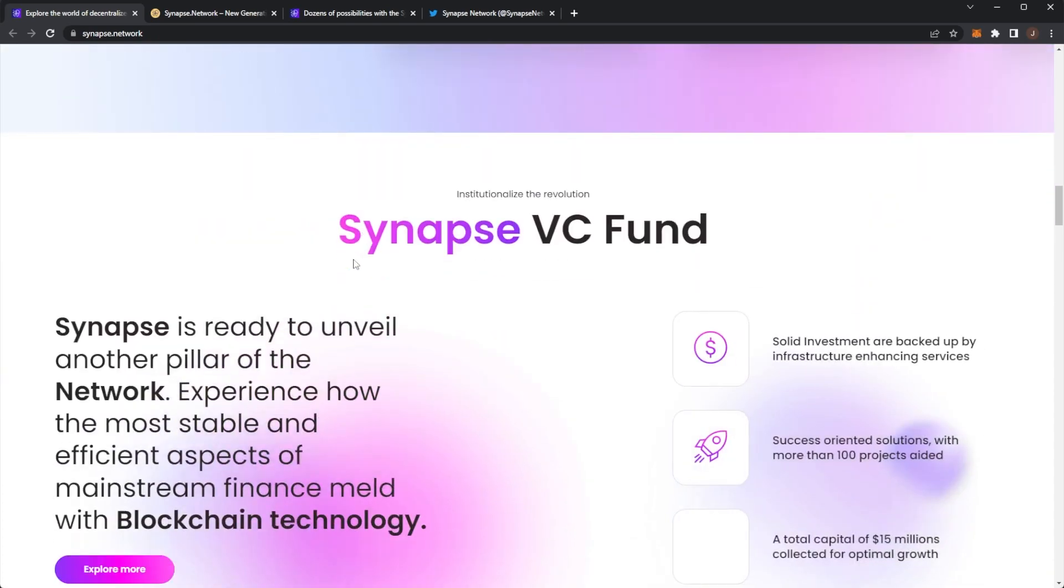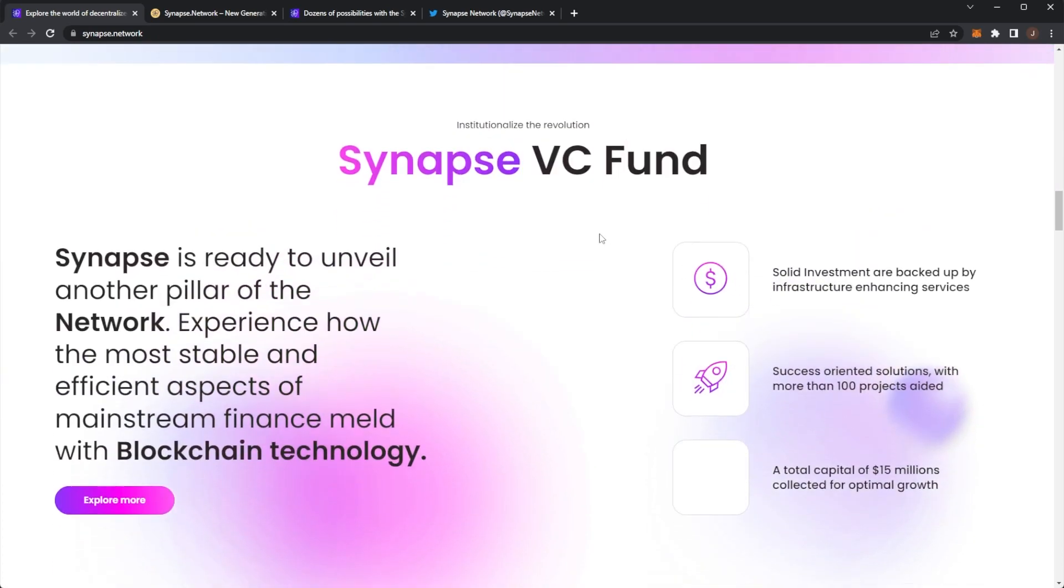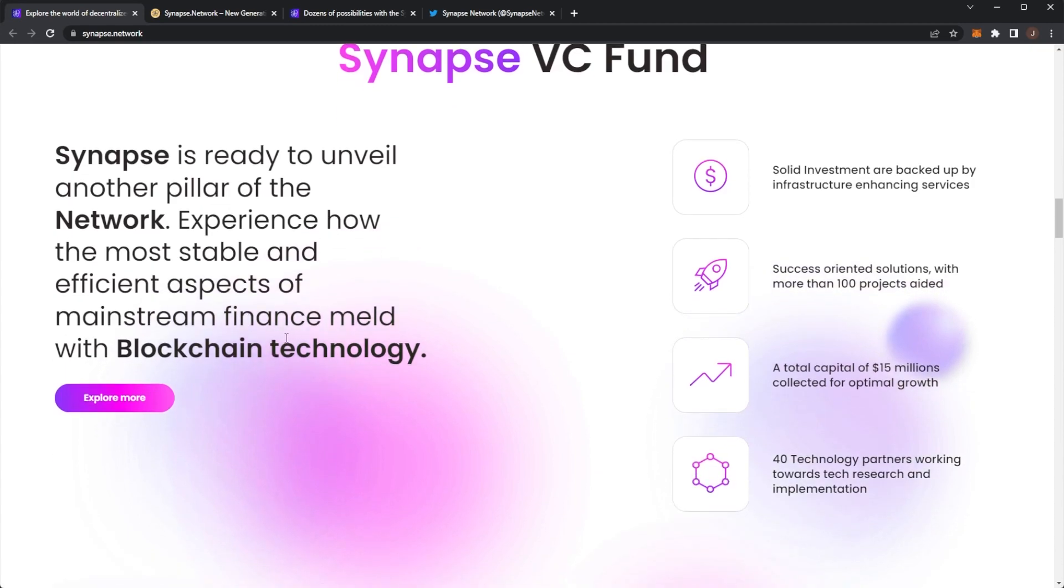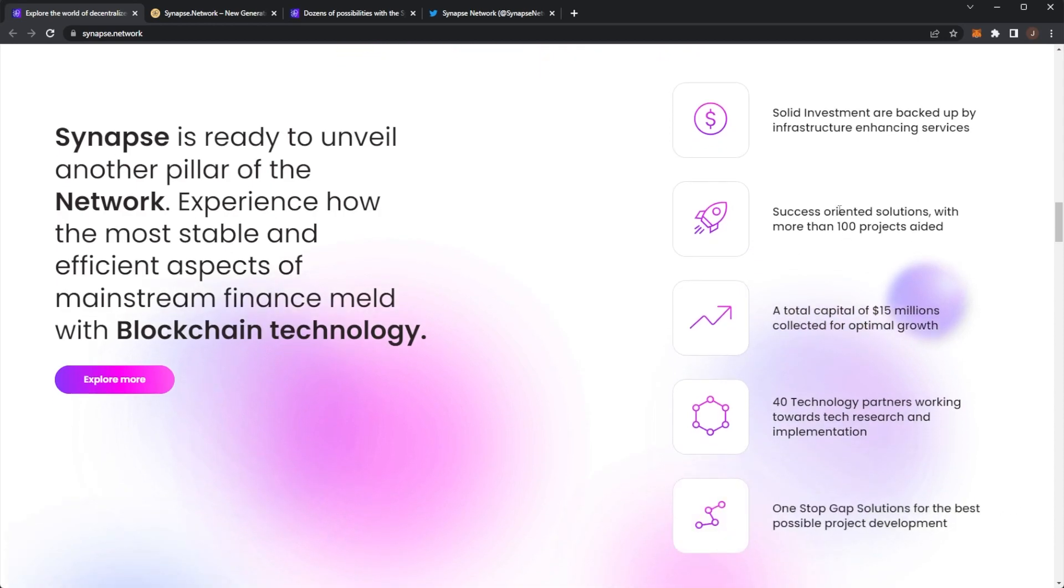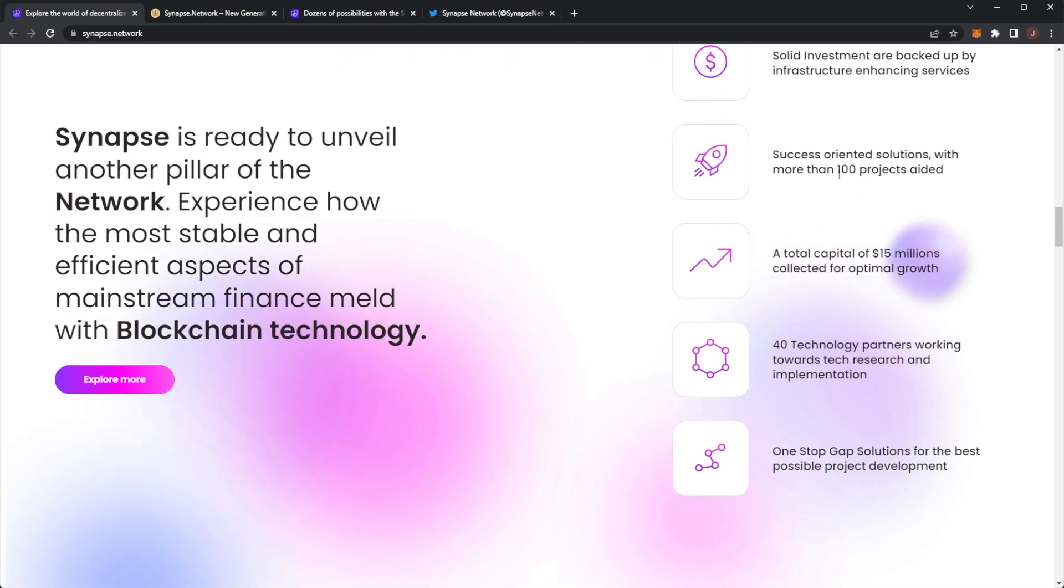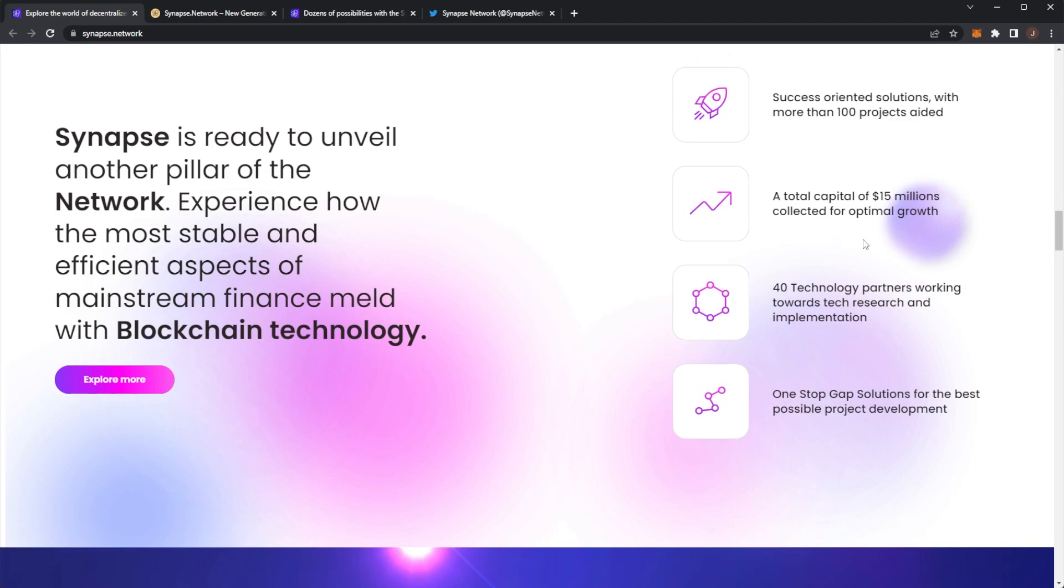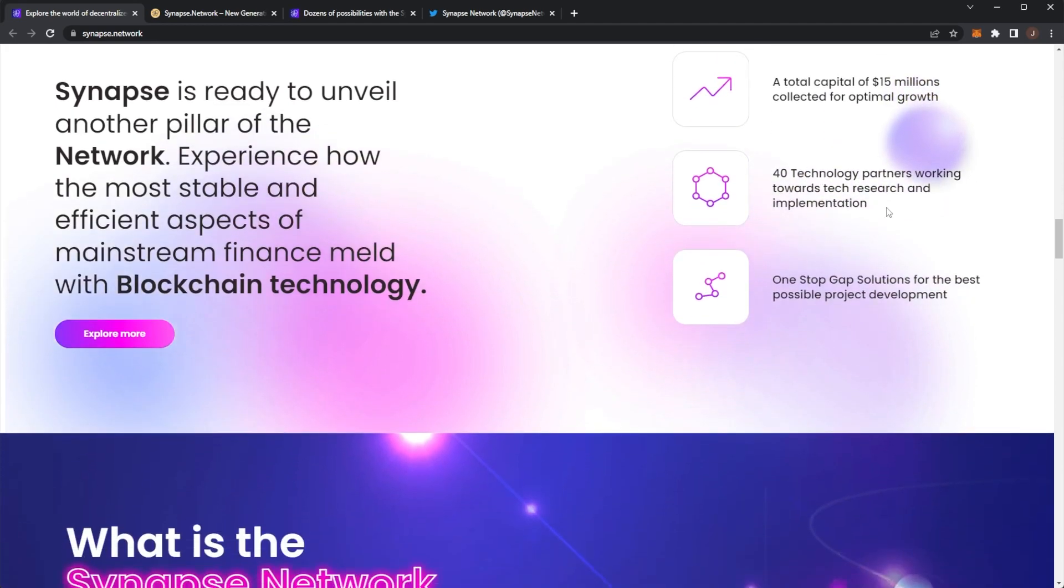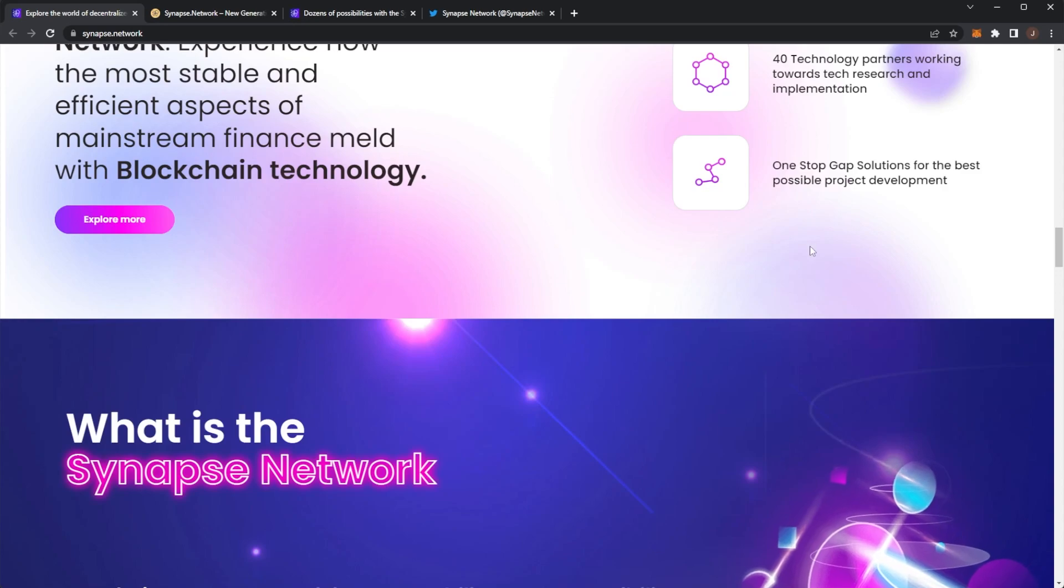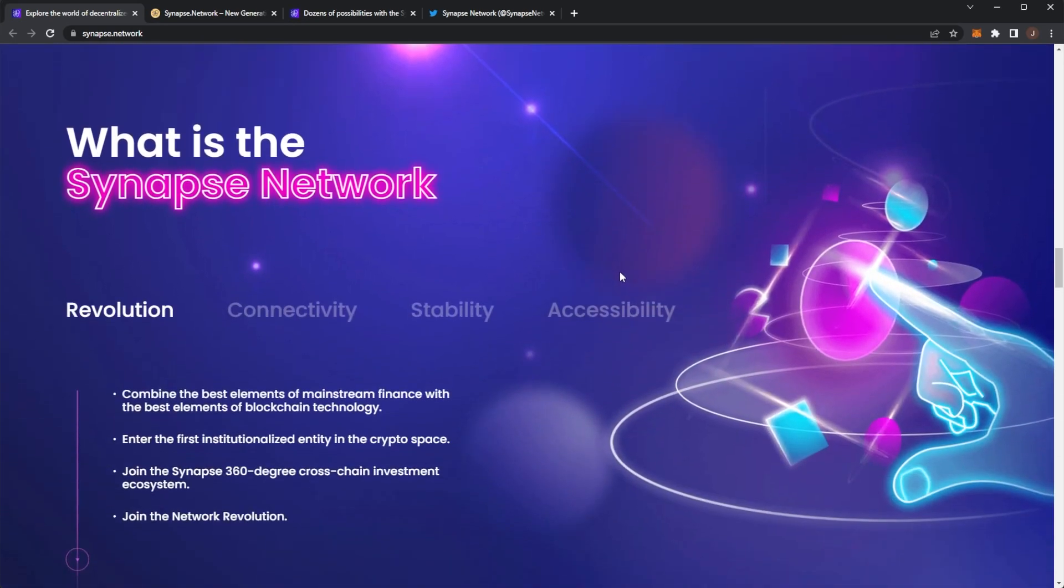Join the Synapse community. They have their venture capital fund ready to unveil another pillar of the network. Experience how the most stable and efficient aspects of mainstream finance meld with blockchain technology. Solid investments are backed up by infrastructure enhancing services, success oriented solutions with more than 100 projects aided, total capital of 15 million collected, 40 technology partners and one-stop gap solutions for the best possible project development.